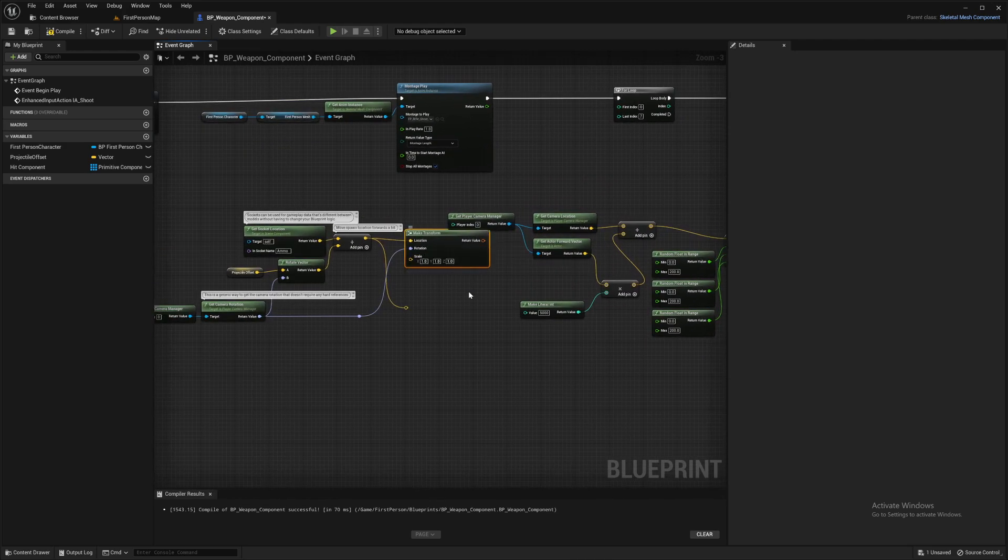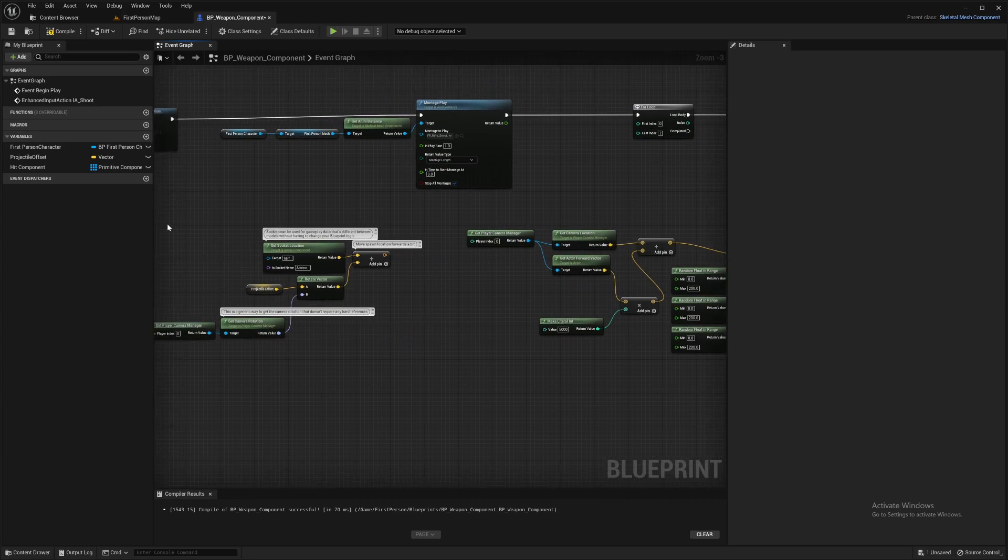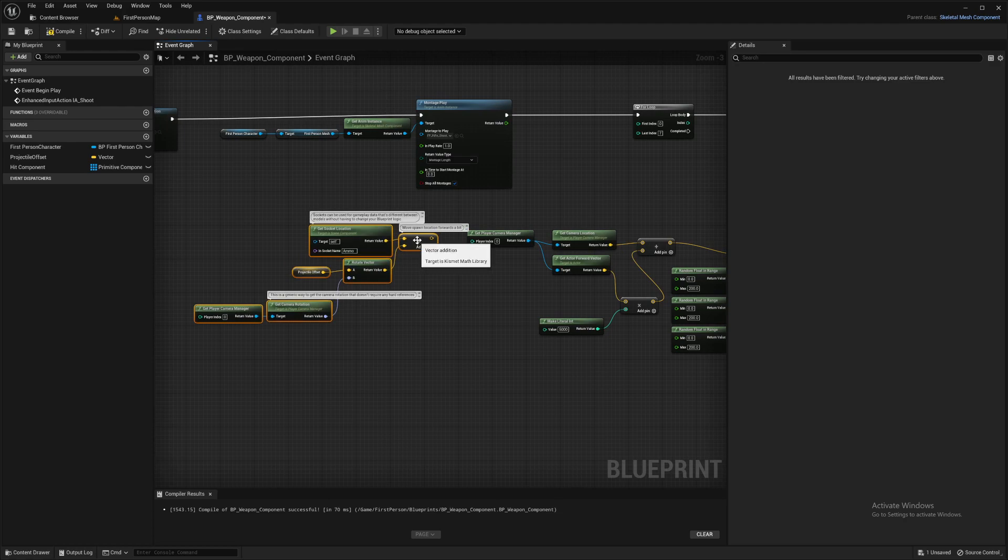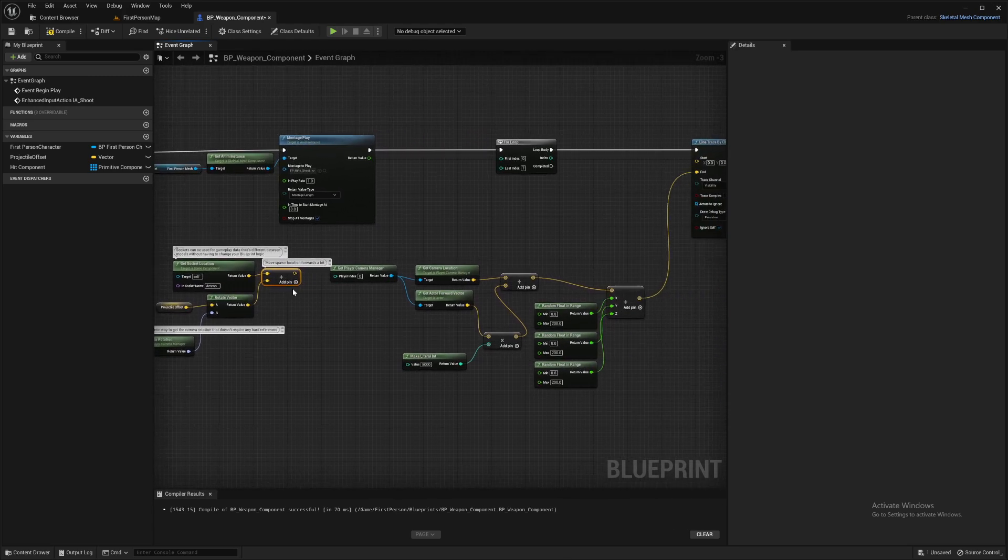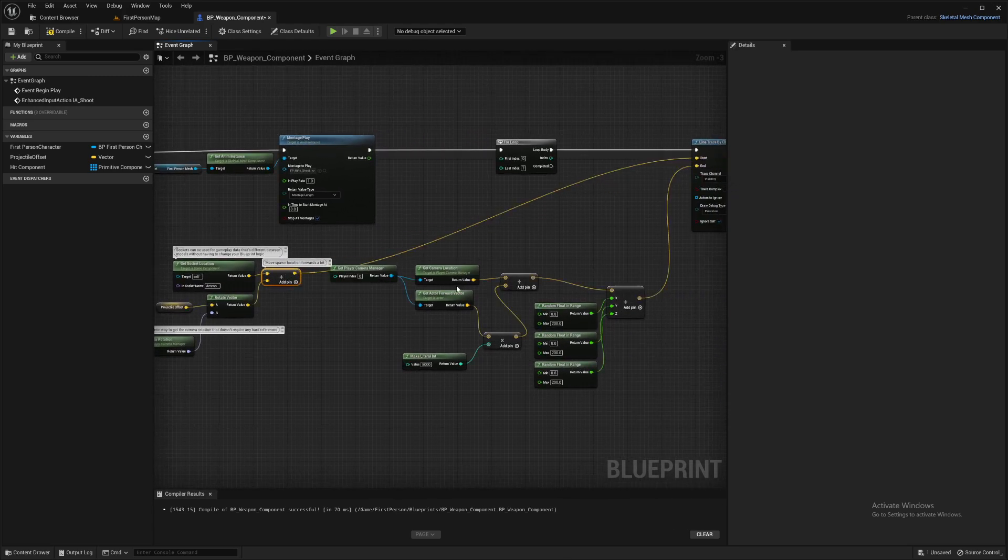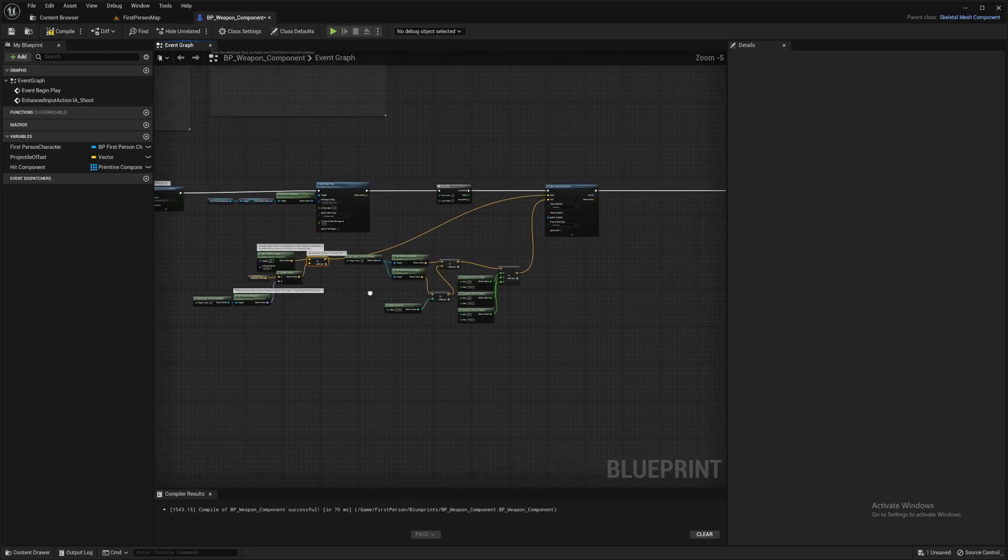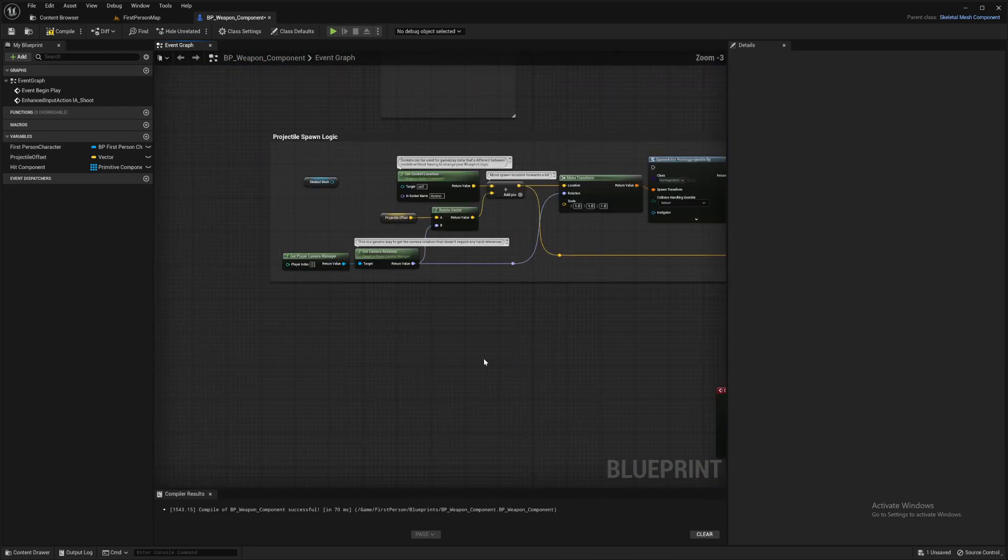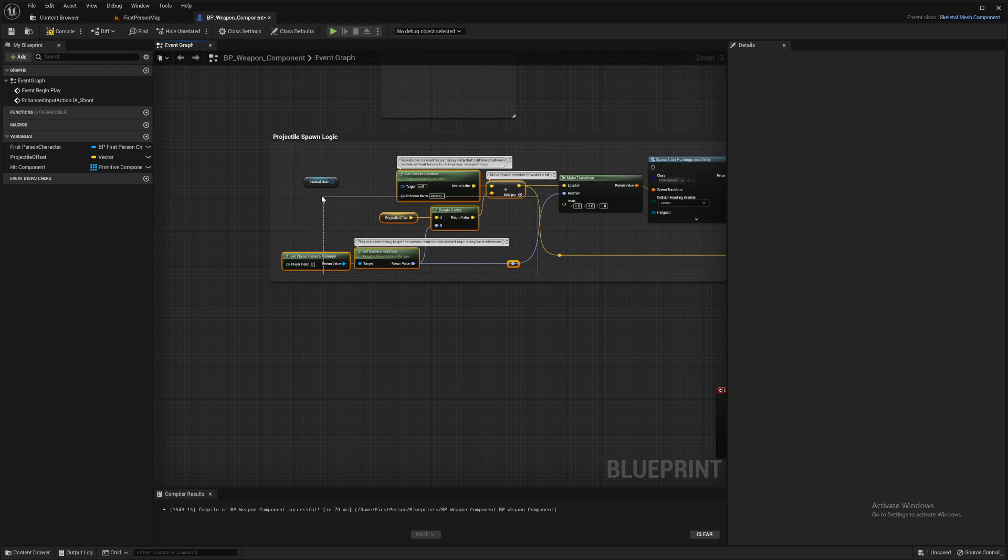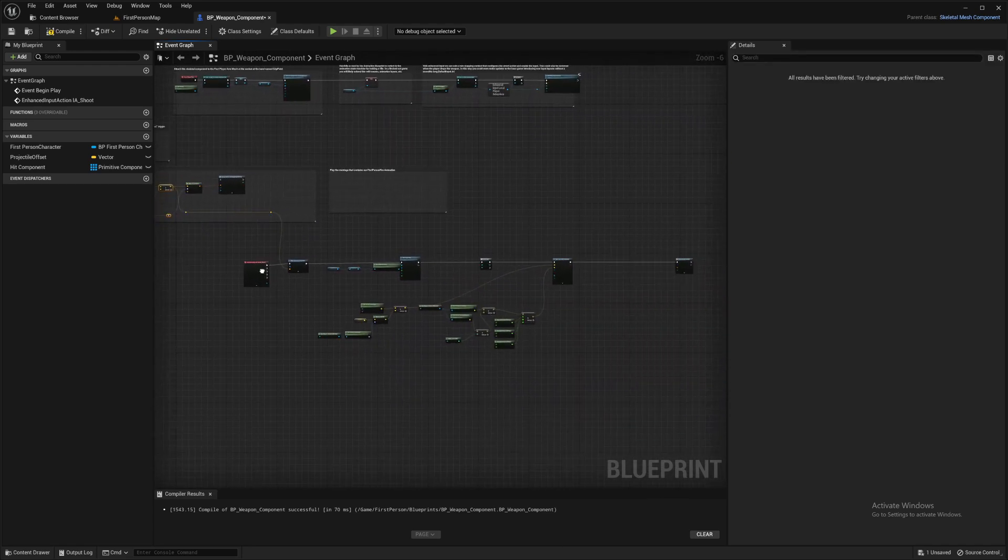But we'll get rid of you, get rid of you, get rid of you. And now this location here is actually from the tip of our gun. So we'll plug that in over there. So we'll grab all those things again because we do need them for the actor we're spawning.